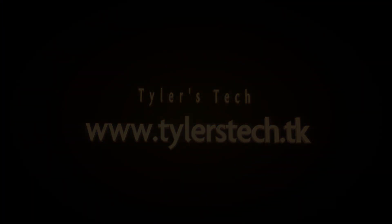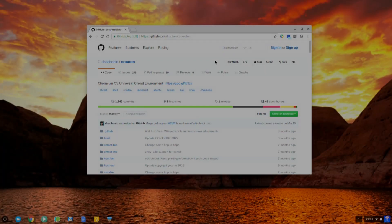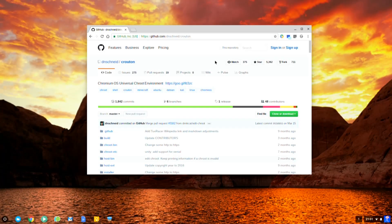Hello and welcome to another episode of Tyler's Tech. Today I'm going to show you how to install Linux on a Chromebook using Crouton.